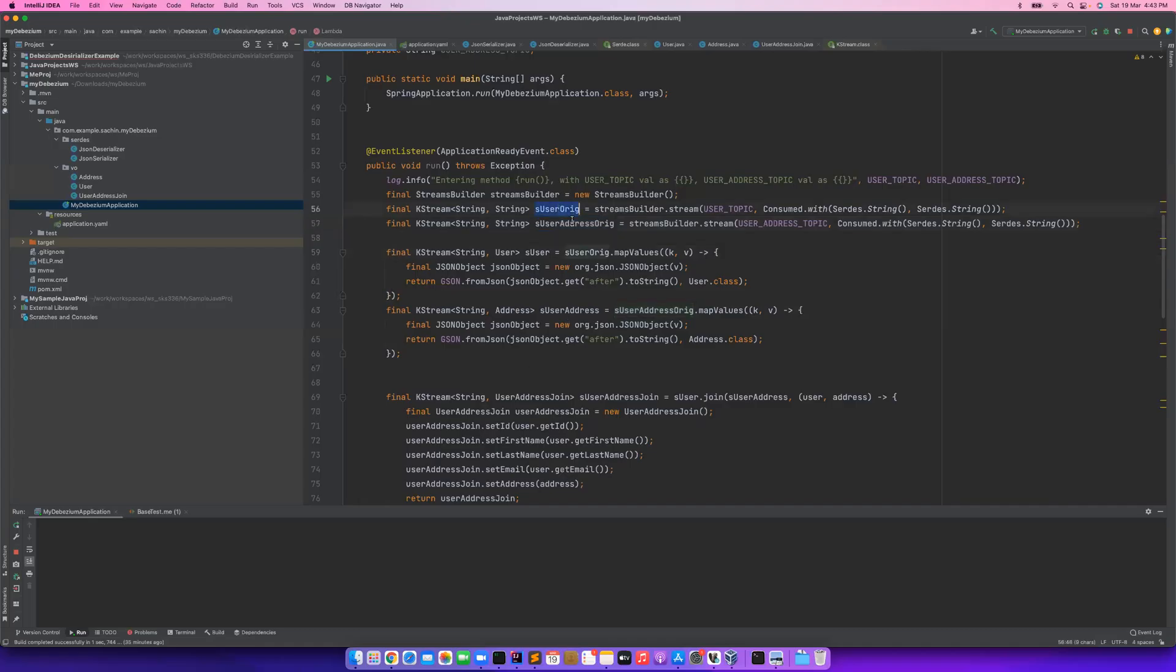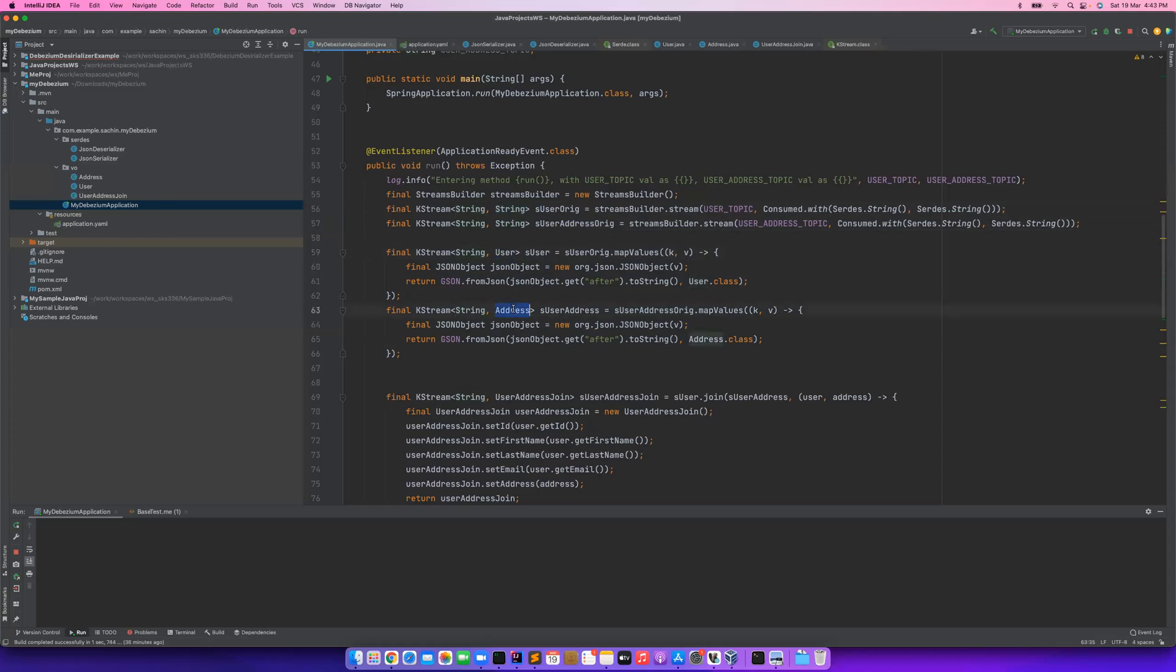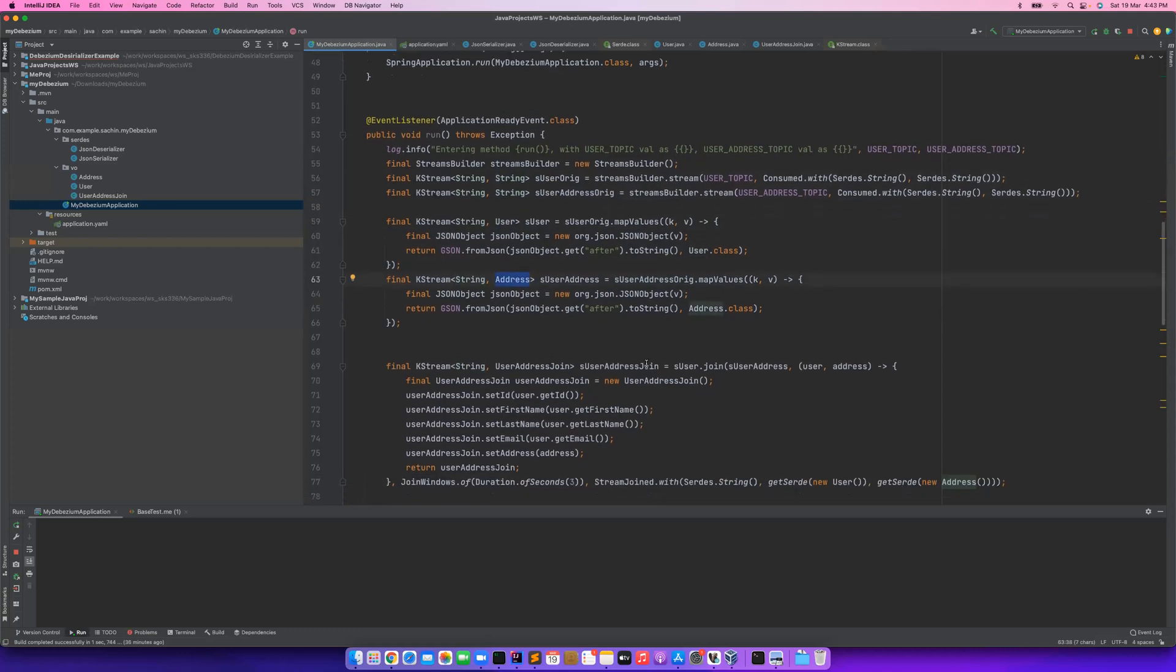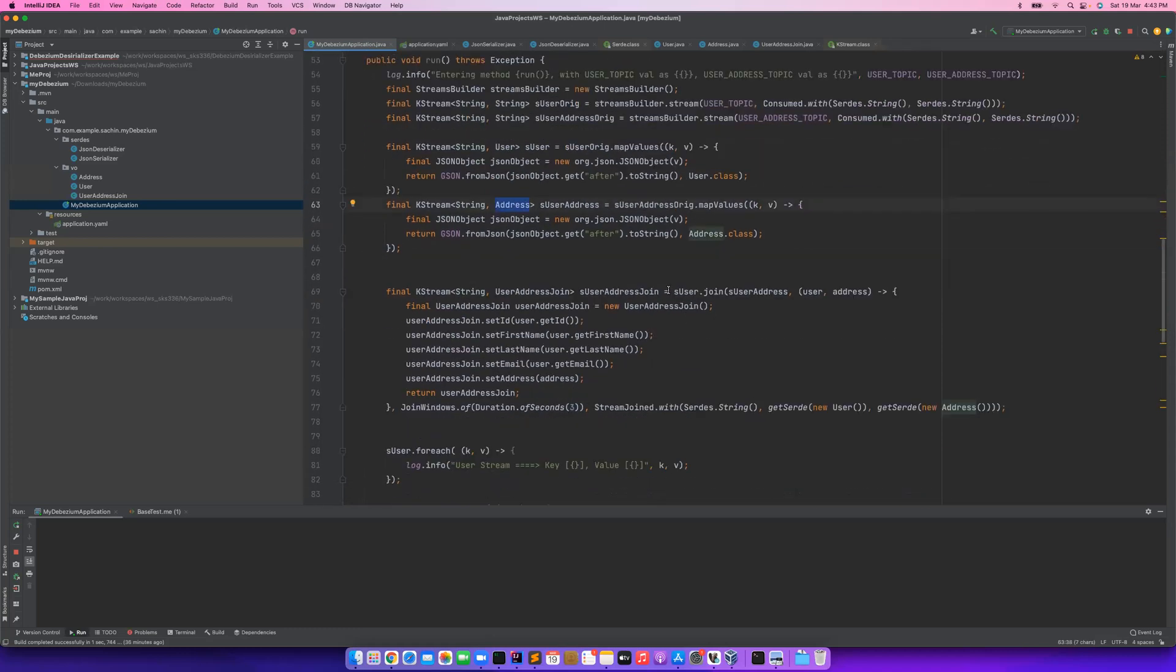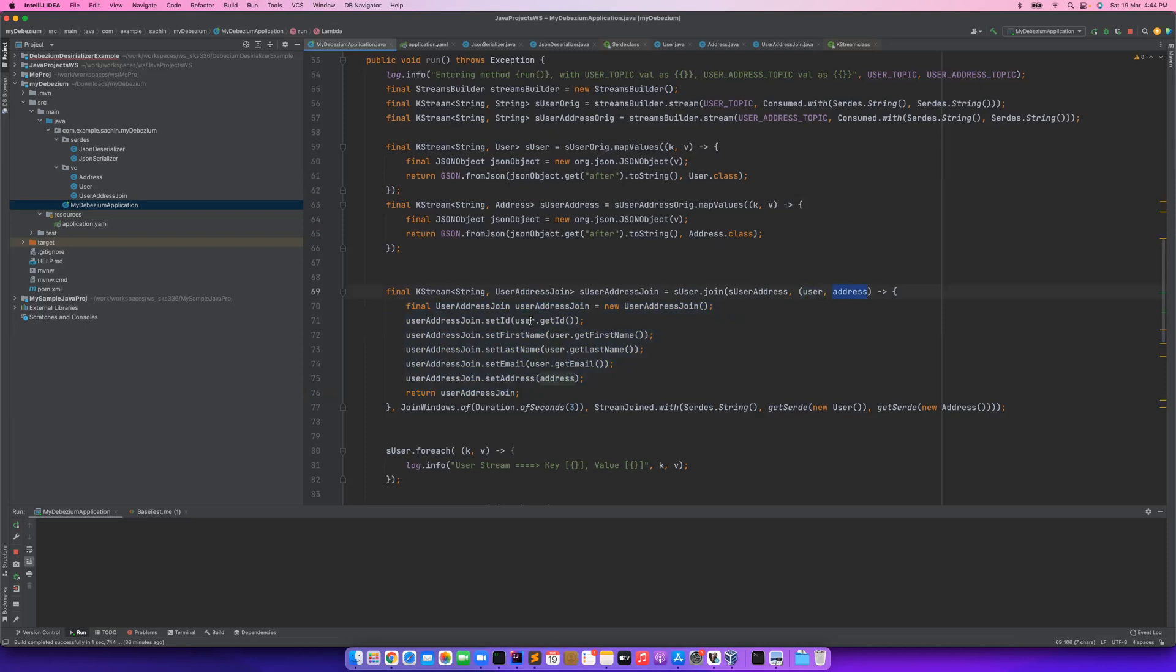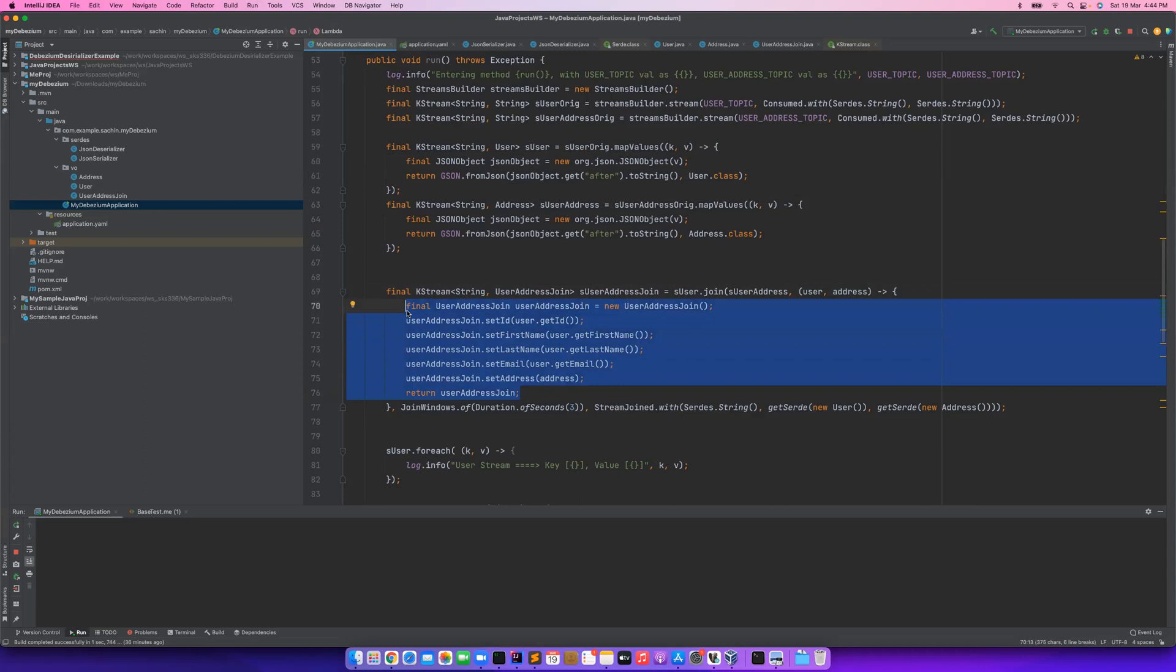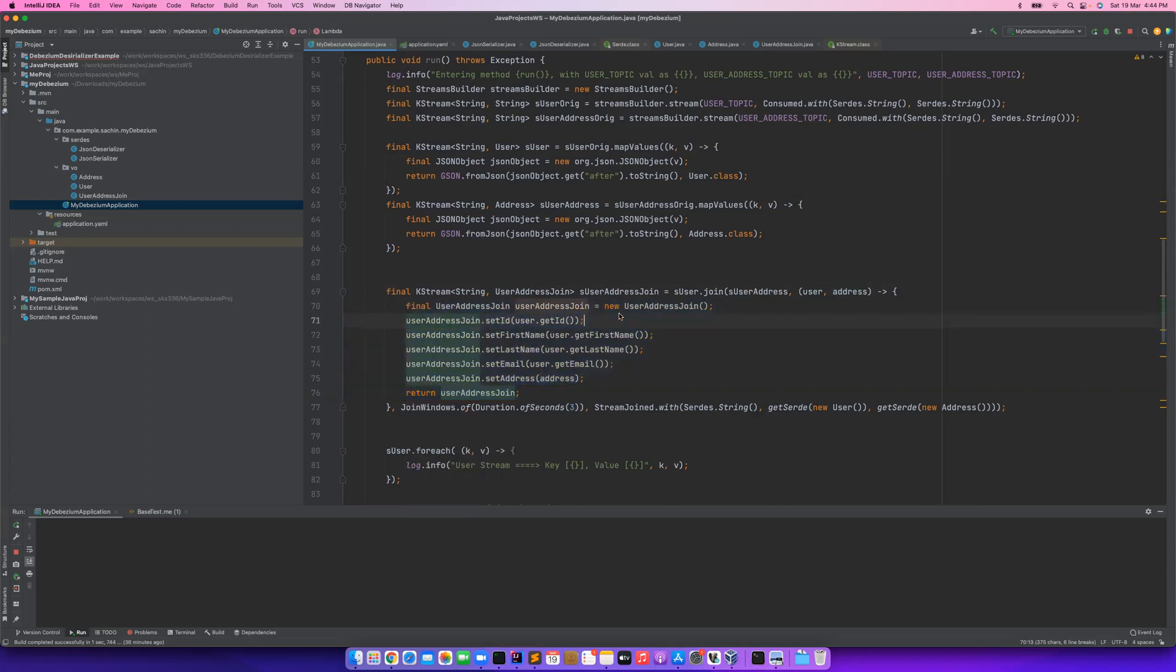Once I read these two streams, these are just small code to basically convert whatever string you have got into proper objects. So from a stream of strings, you get a proper Java object like user and address. And then you just join both of them. Because you join, these objects will be available, and then you populate your user address join object. Once I have my user information and address information, I just flatten all the properties from user, populate my user address join object, and the address object I set as is. So this becomes a message object - my user address join object contains the join operation between user and address.